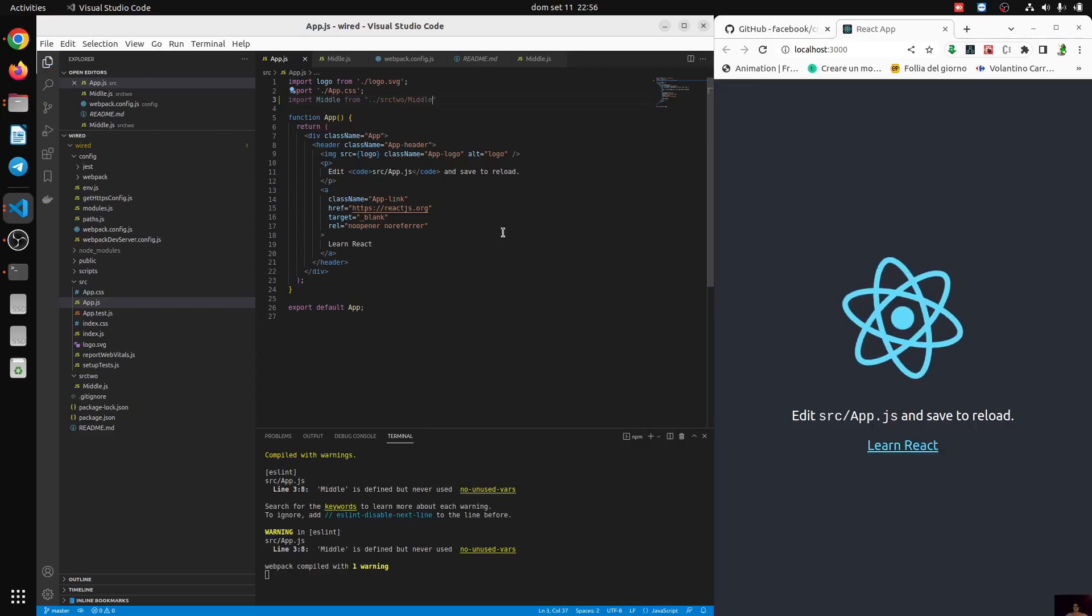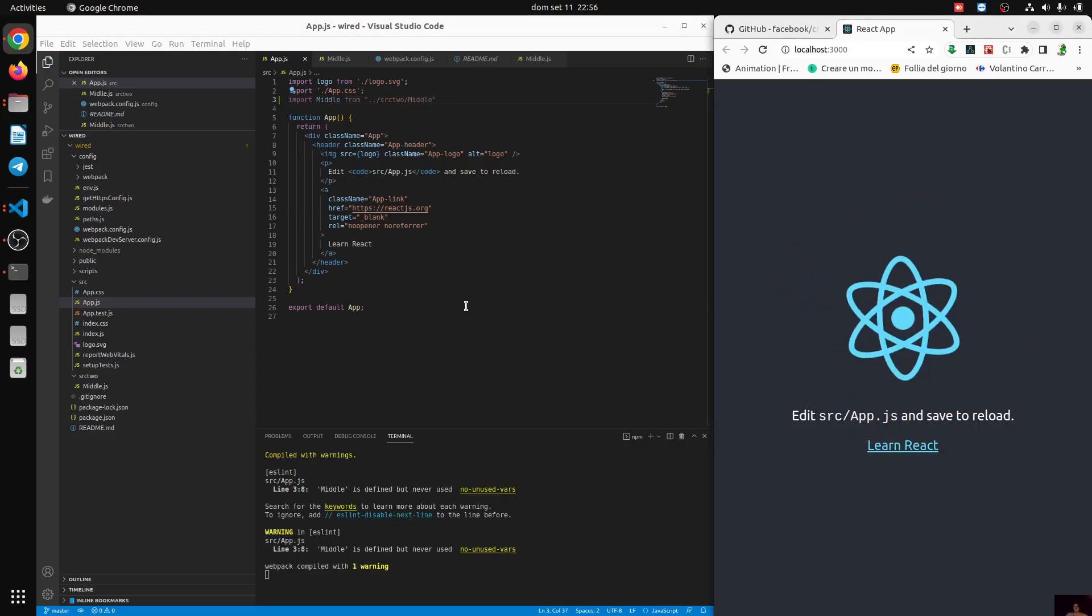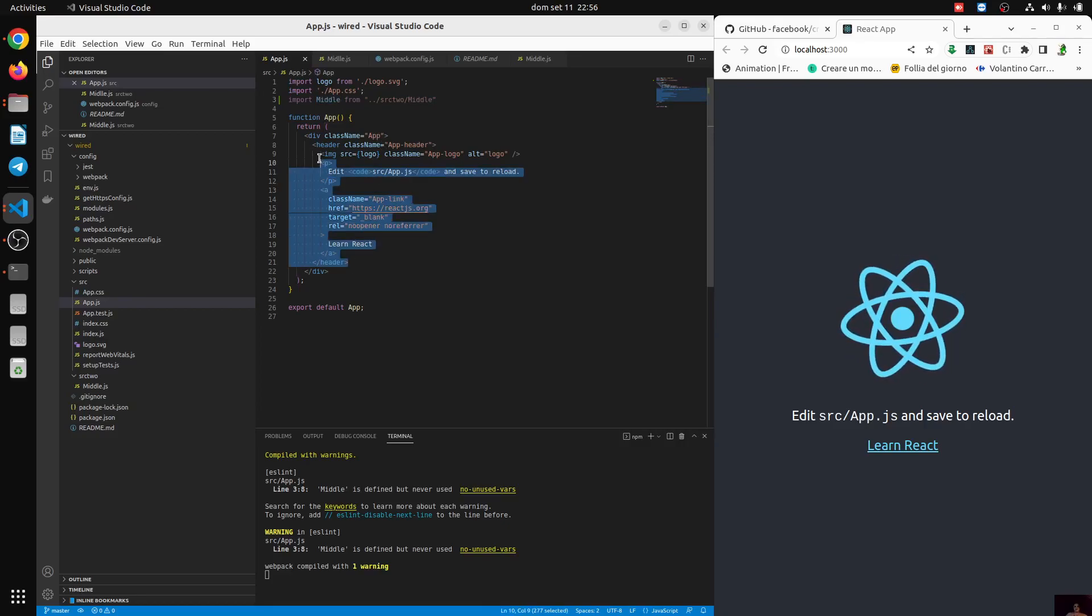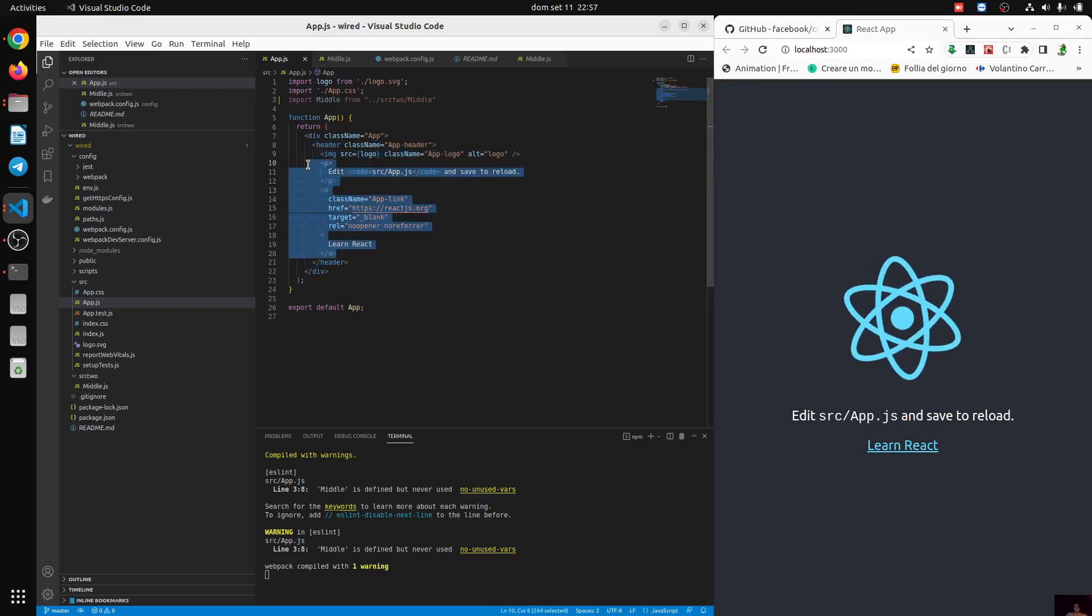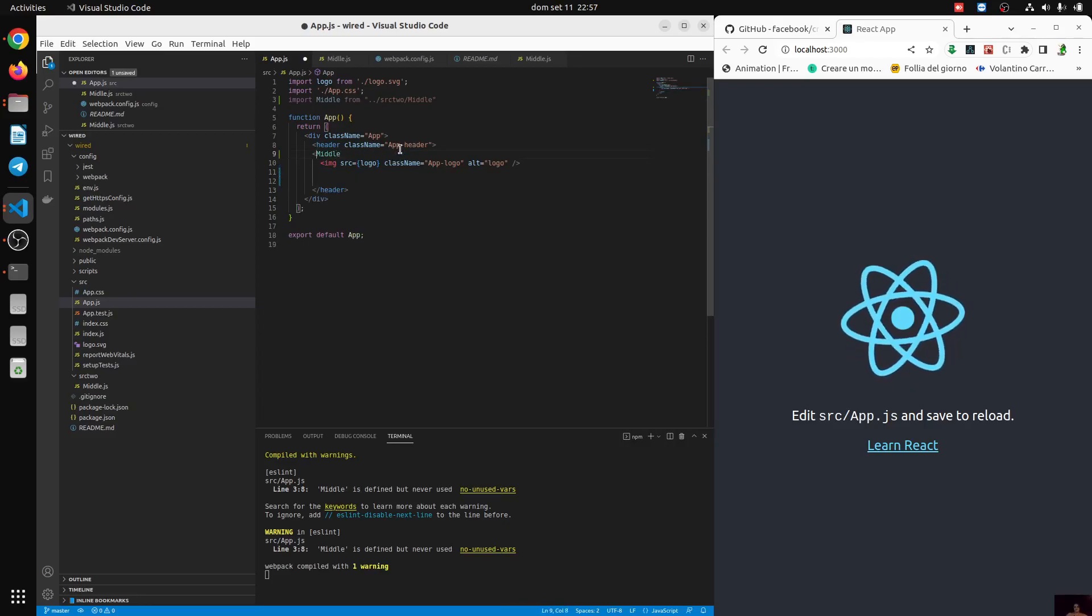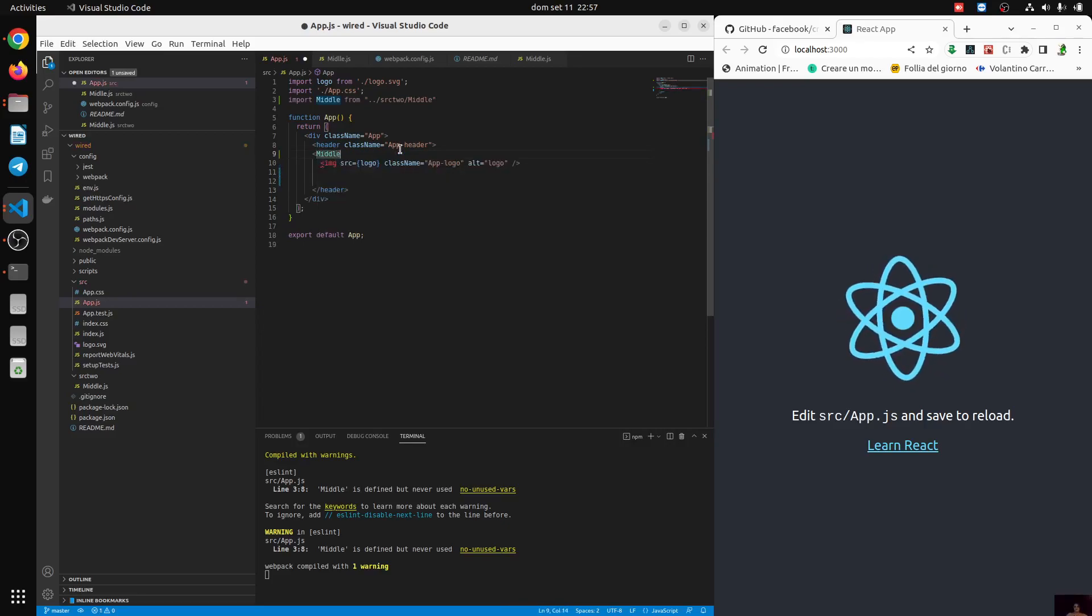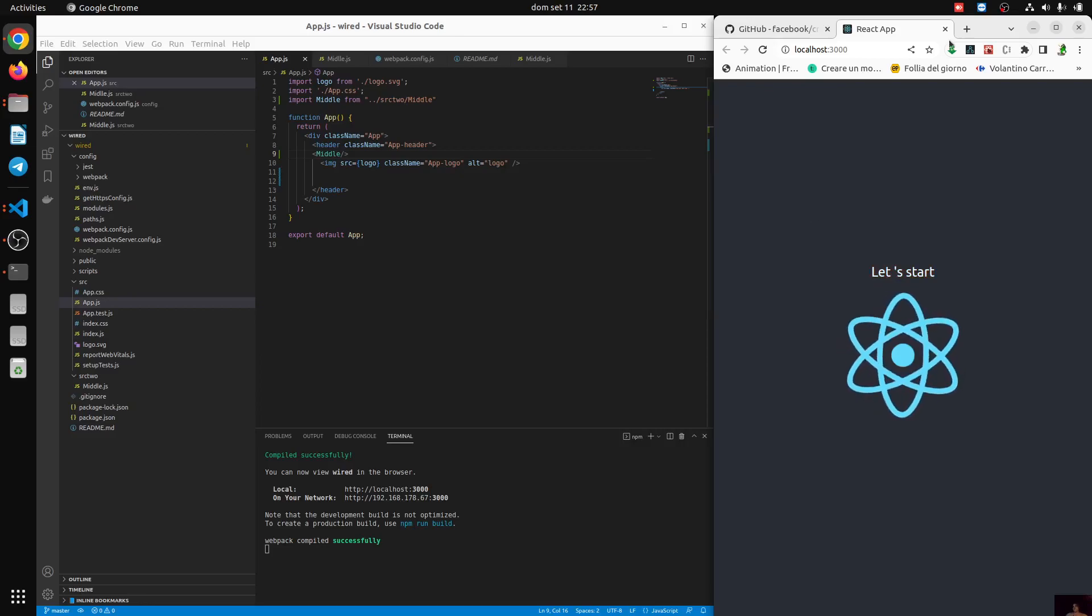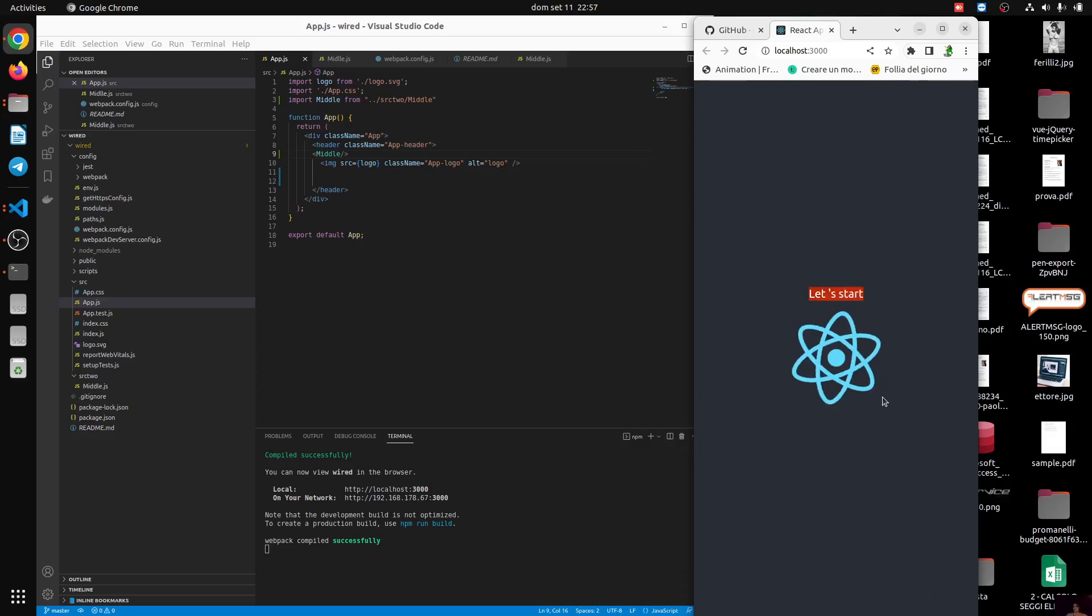And here we work. Everything, this is the animation. Let's see if it's working. Now let's remove this. Let's for example put the Middle component like this. Let's see if it's working.